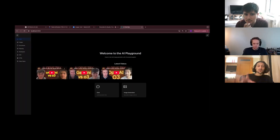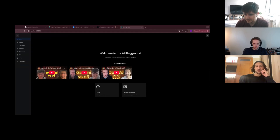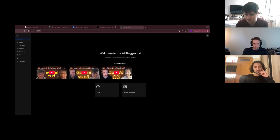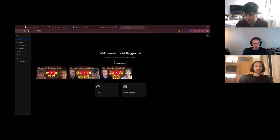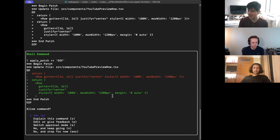We've loaded up NodeSpace — our omni playground where you can test different models with different output types. In a previous video we added a 'latest videos' widget on the home page, and there's clearly a centering issue where the videos are all left-aligned and we want them centered. We're back in Codex, now in a different directory in NodeSpace, and we'll give it that simple command — a needle-in-a-haystack task to find the right fix.